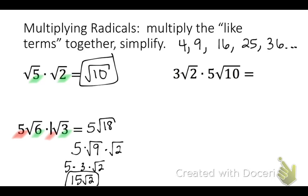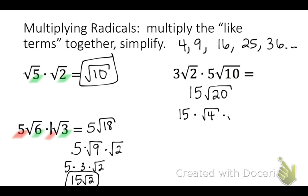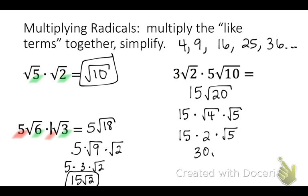For the next problem, the like terms are 3 and 5 for the coefficients, and 2 and 10 for the radicands. 3 times 5 is 15 and 2 times 10 is 20. We need to simplify square root of 20 — looking at our list, 4 divides 20. So we have 15 times square root 4 times square root 5, because 4 times 5 is 20. Square root of 4 simplifies to 2, and 2 times 15 is 30. The final answer is 30 square root 5.